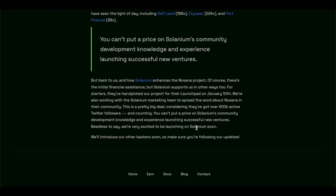Now as for Solanium, it enhanced the Nosana project. Of course there is the initial financial assistant, but Solanium supports the Nosana projects in other ways as well.